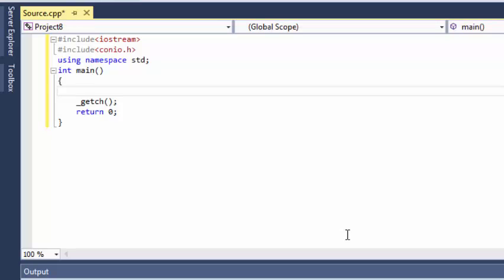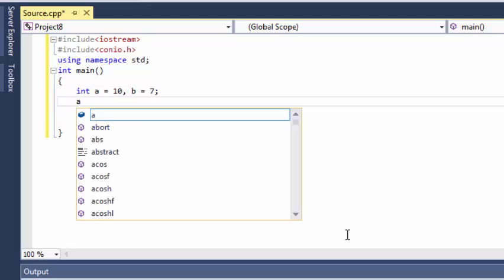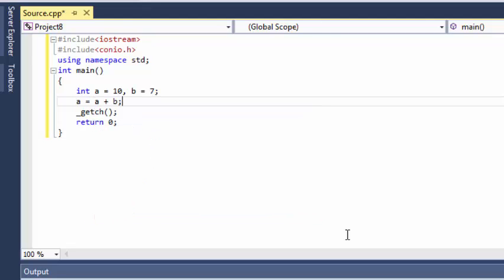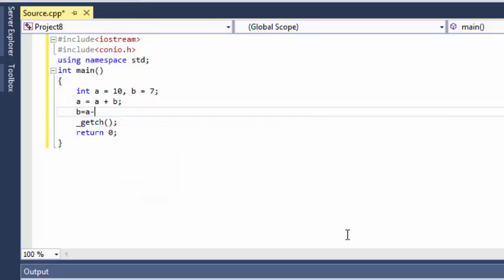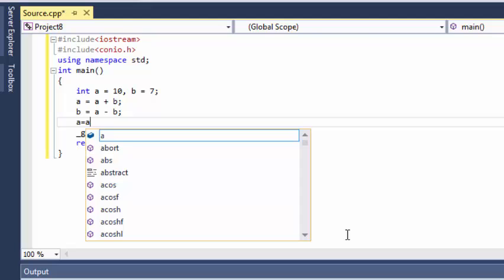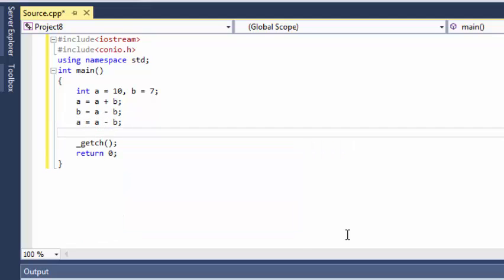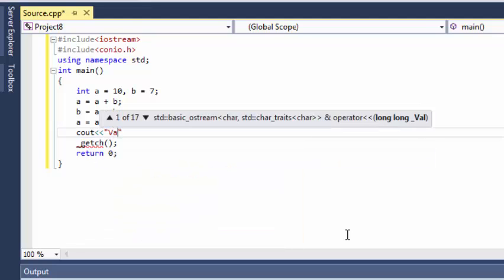Let's start writing the program. I'm going to assign the values at the beginning of my program — you can also use cin to enter user input, but for this demonstration I'll assign them directly. Now I've assigned the values: A equals A plus B which gives 17, then B equals A minus B which gives 10, and then A equals A minus B. Then we write cout to print the values of A and B.